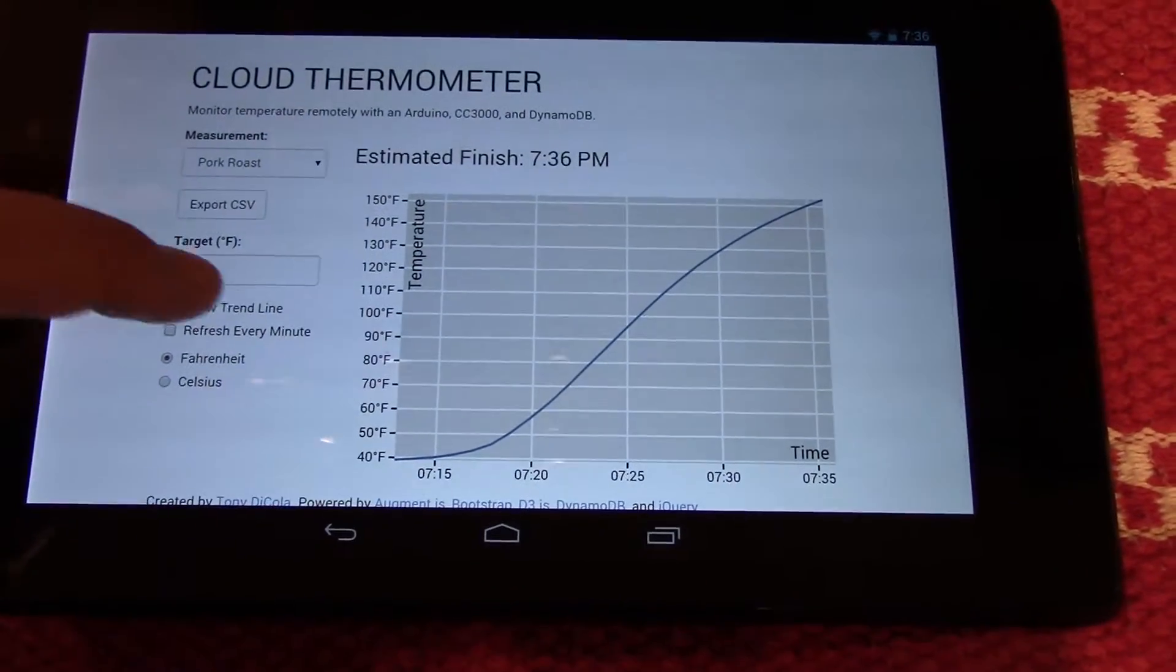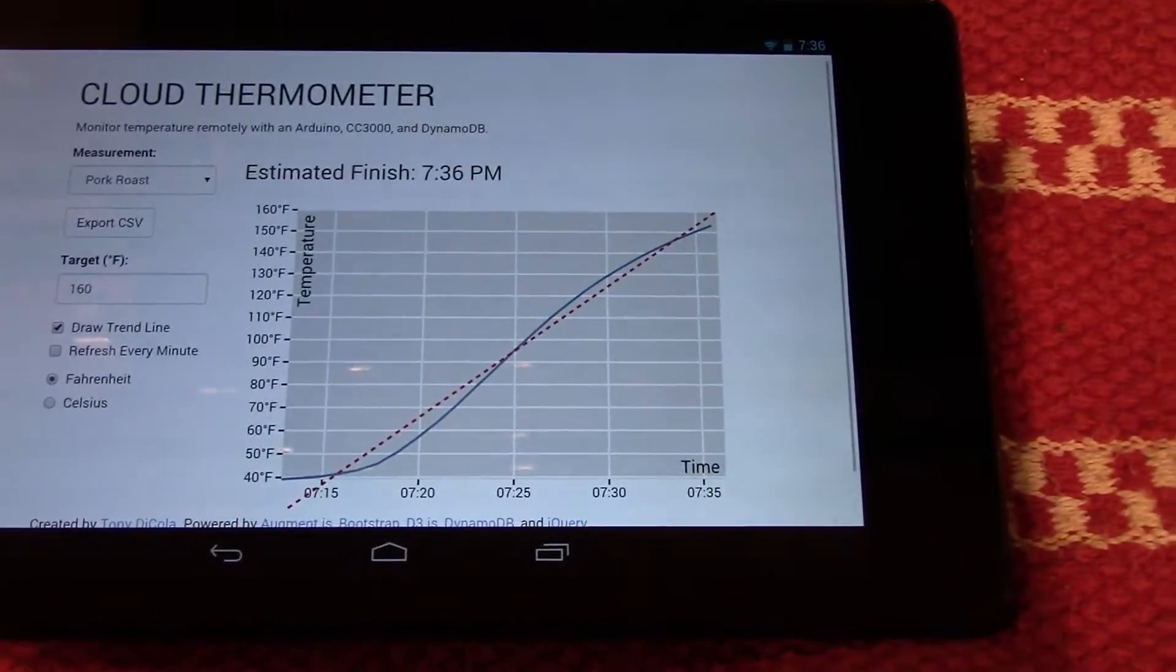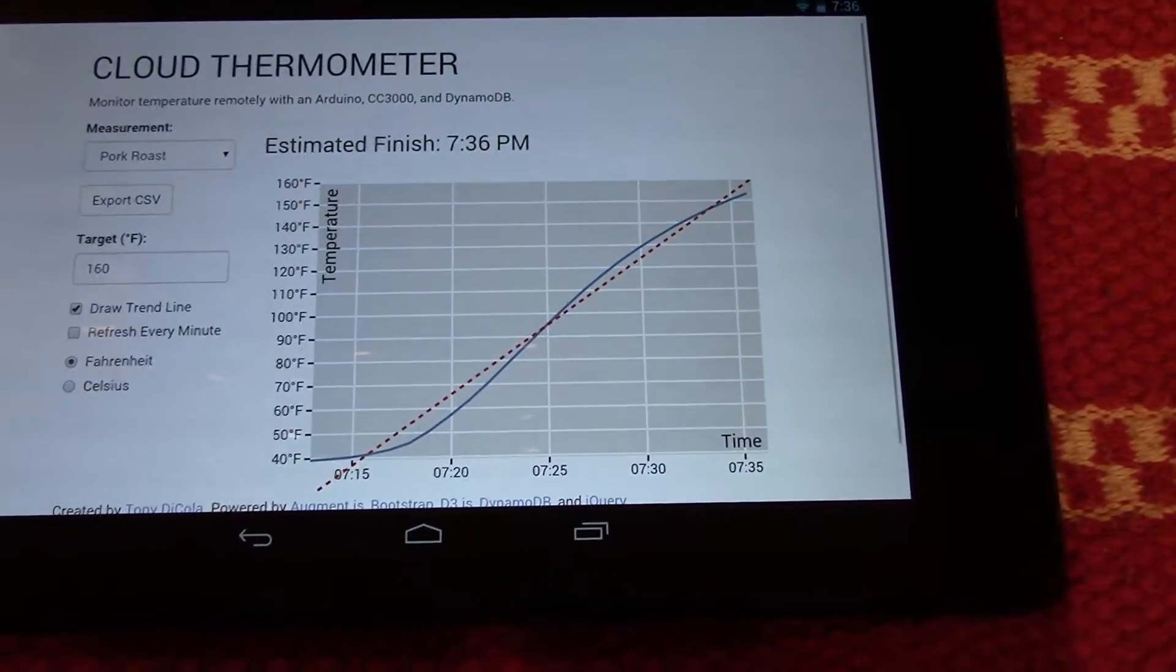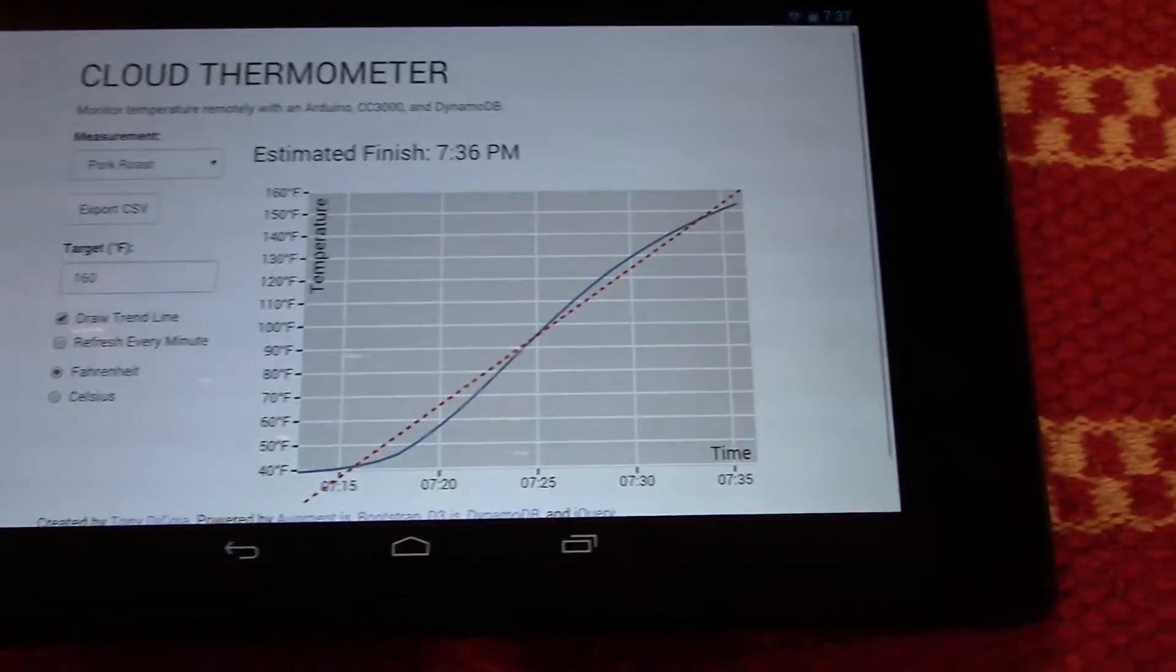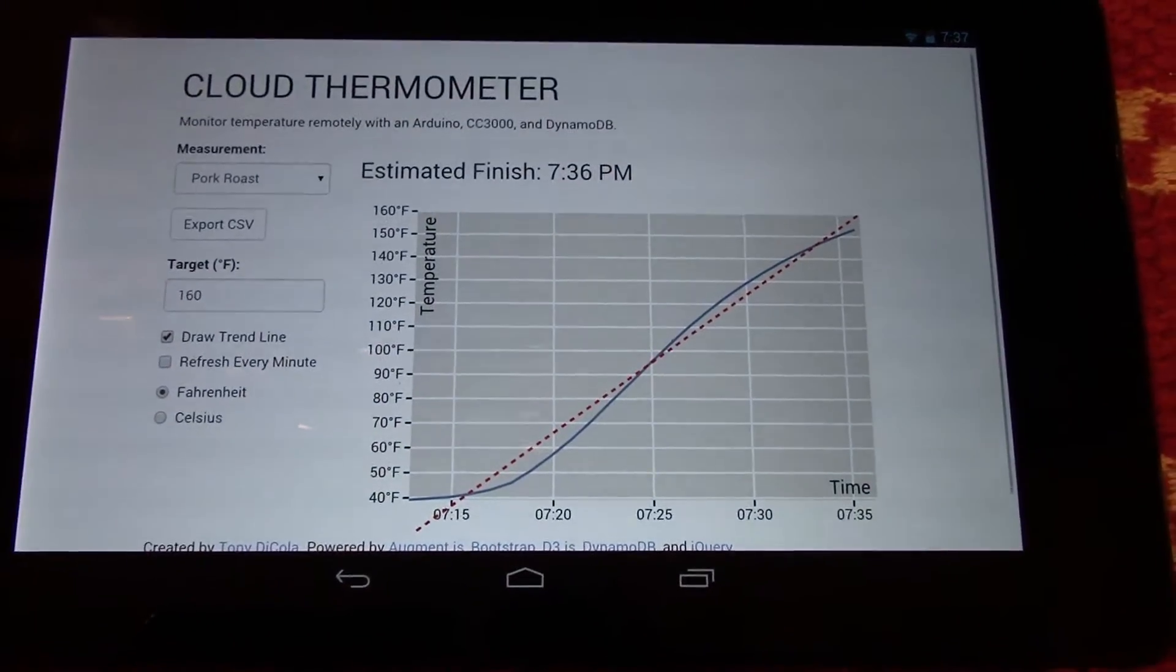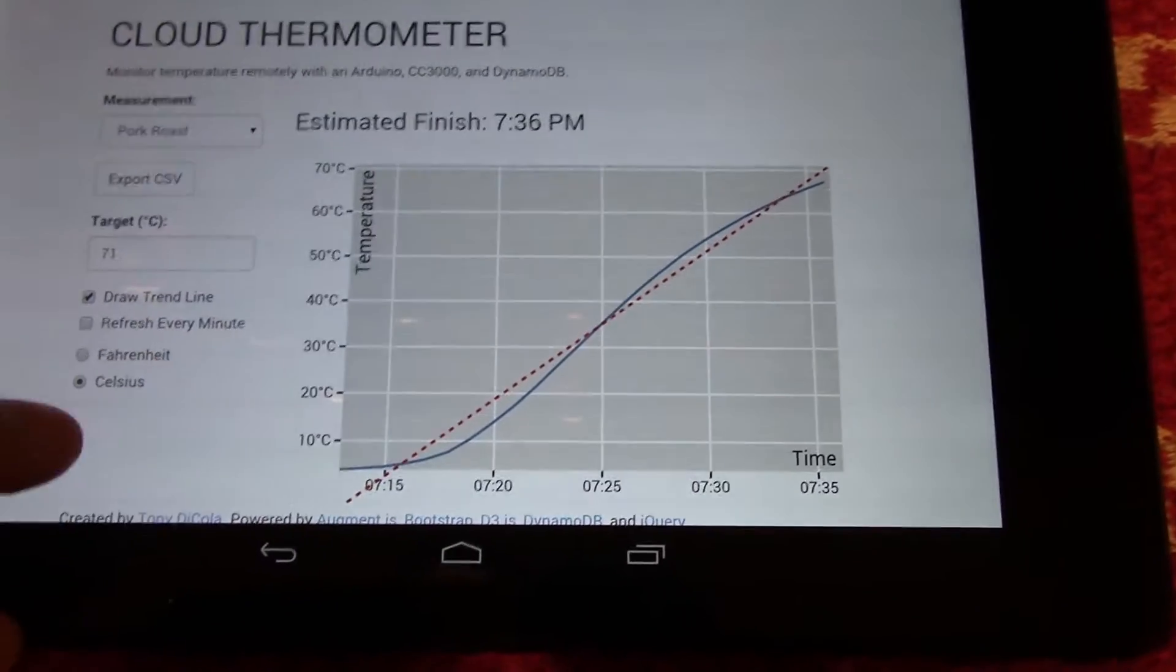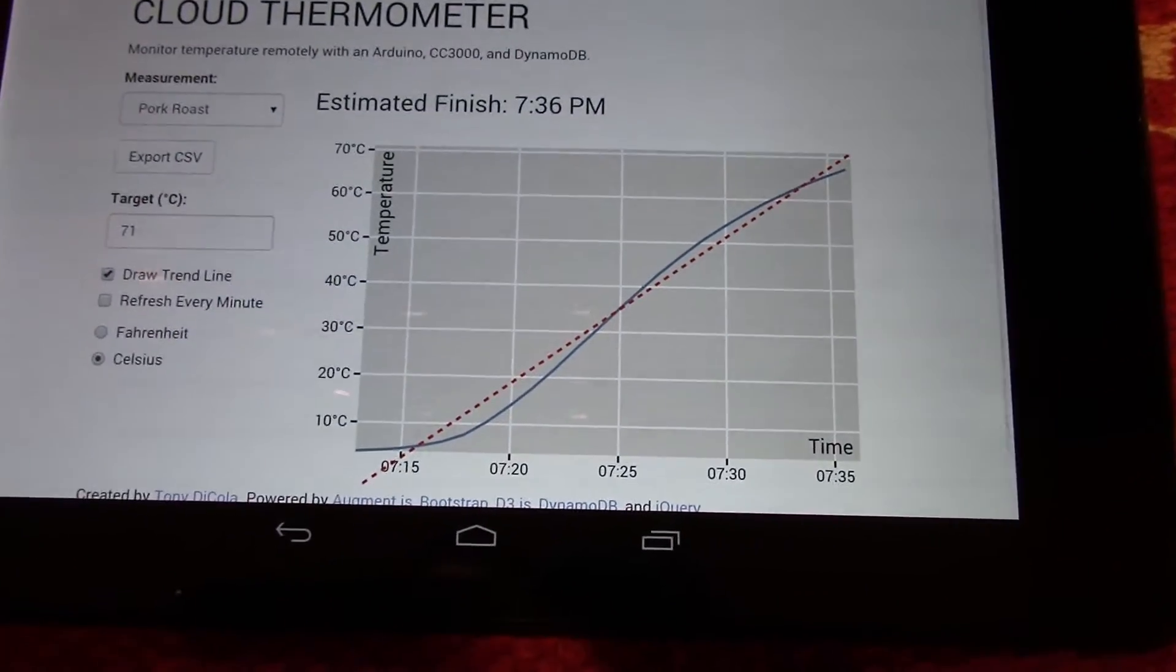What that does is actually show you where the temperature is heading. So that's what it's using to figure out the estimated finish time. It's just a simple linear trend line with a simple linear regression to compute that value. You can change between Celsius and Fahrenheit, just depending on what temperature values you like.